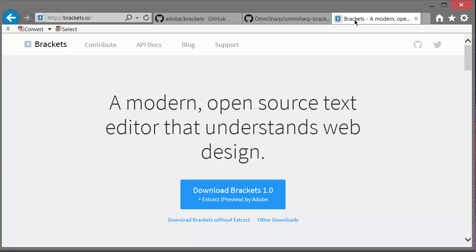You can download Brackets from the web at Brackets.io. There is an installer for Windows and a DMG file for the Mac. As far as the installation is concerned, it should be self-explanatory, so I'll skip it.